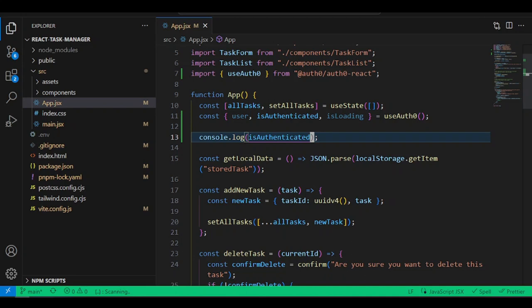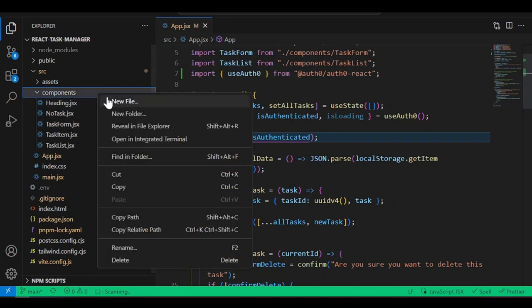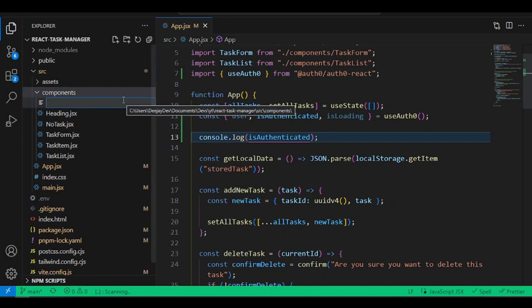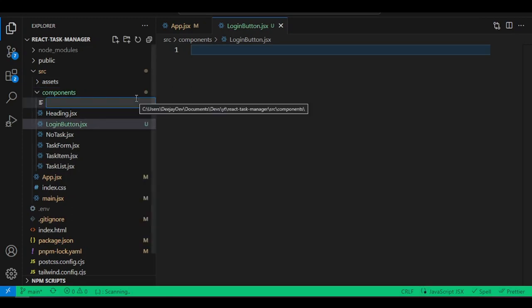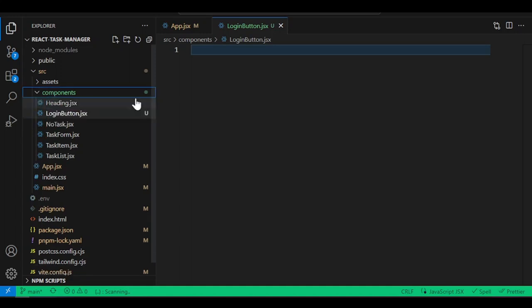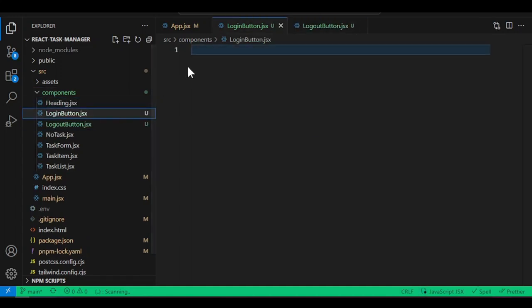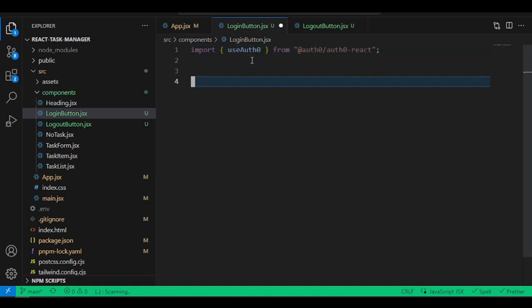Go back into the code and close main.jsx. Start adding the components we need for login and logout. Inside the components folder, add two new components: LoginButton.jsx and LogoutButton.jsx.